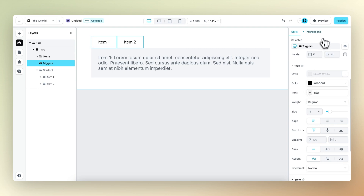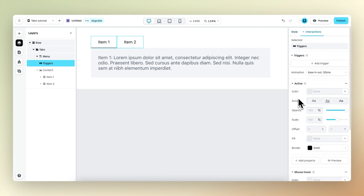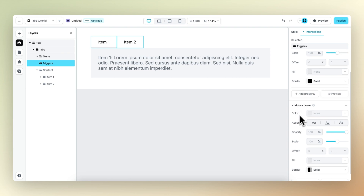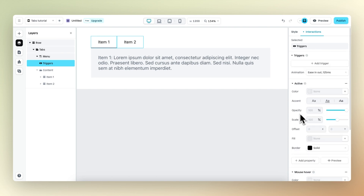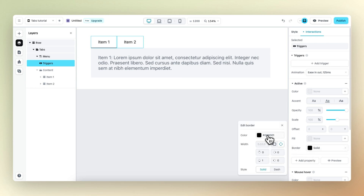We can also work with interactions. By default, the tabs element has two interactions: an active interaction and a mouse hover interaction. The active interaction applies to the content item which is active, and as you can see, the active interaction is set to the border — it's black and set to the bottom with one pixel.